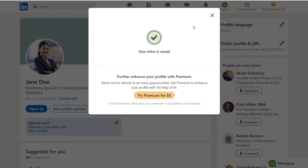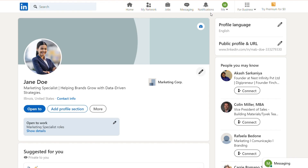For example: 'Marketing Specialist — Helping brands grow with data-driven strategies.' This helps you stand out in searches and conveys your professional identity quickly.